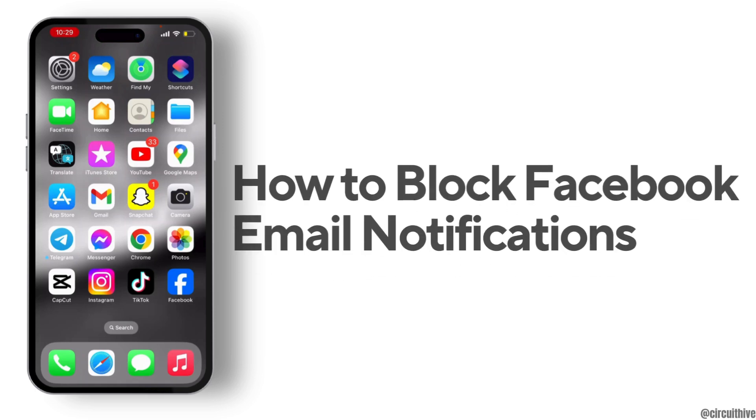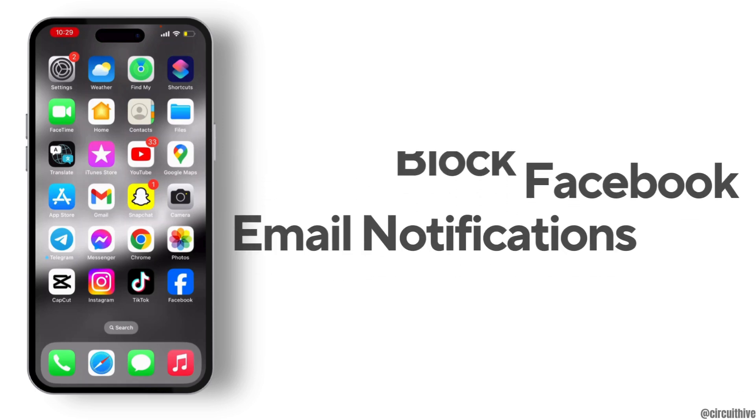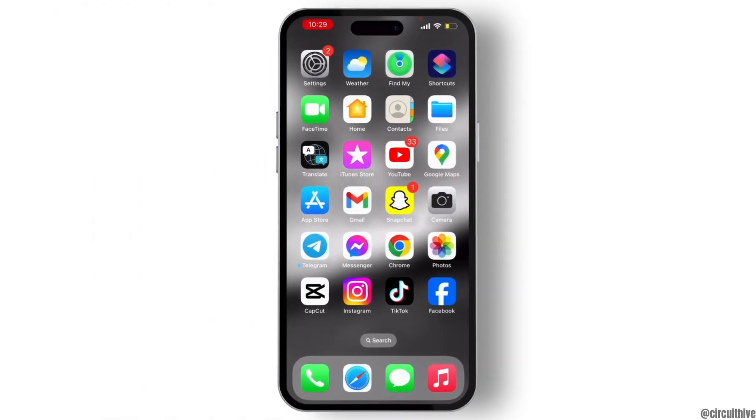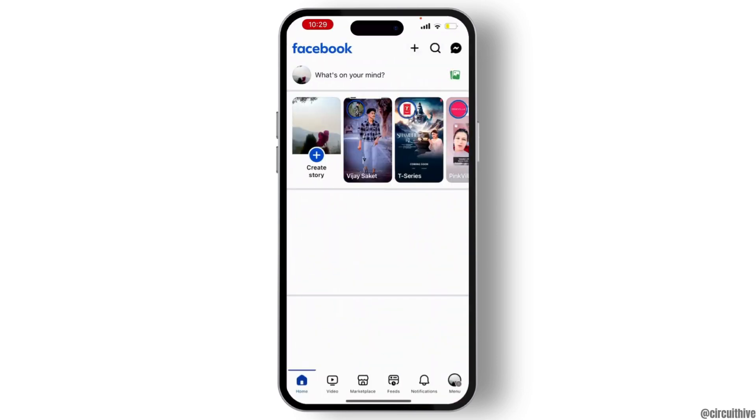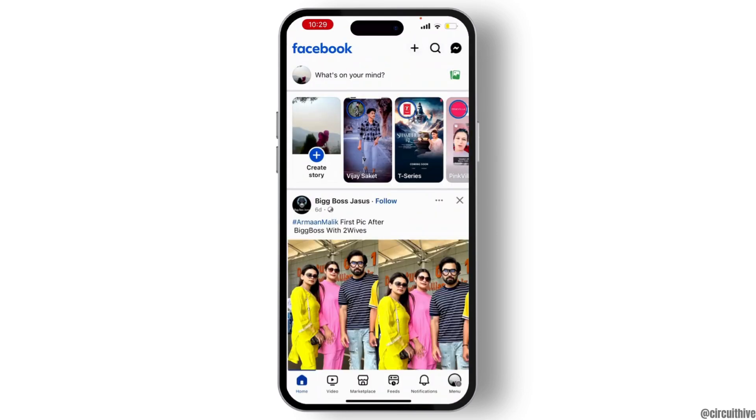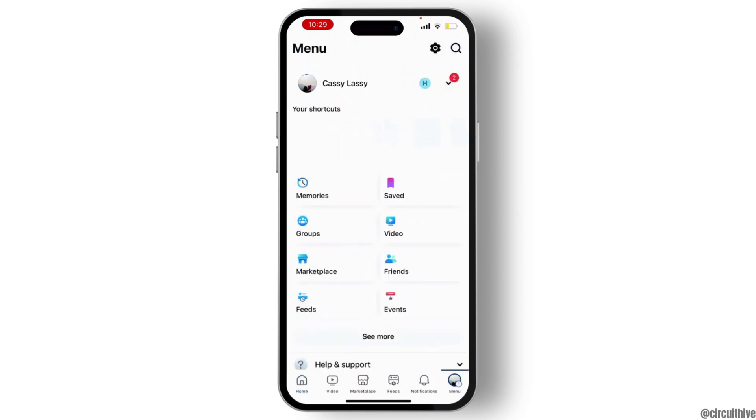How to block Facebook email notifications. To do so, first of all, launch your Facebook application and make sure that you have logged into it. Then hit on the menu icon which is on the bottom right corner of your screen.